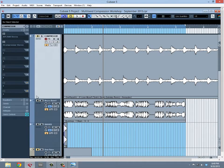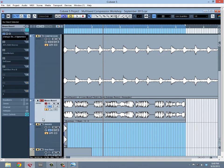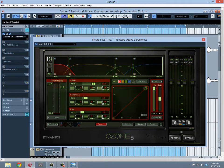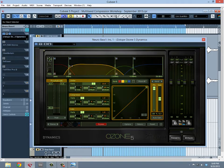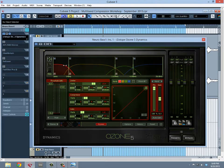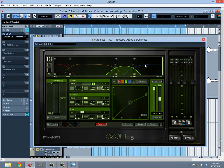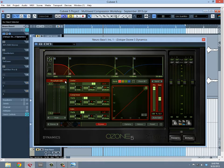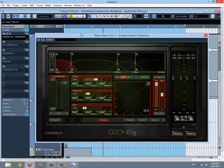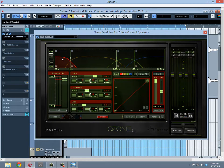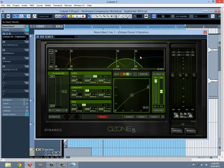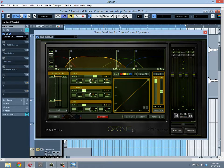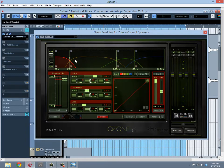Moving on to the multiband stuff - multiband compression. Let's explore the word multiband first. Multiband refers to frequency band and multiple instances of them. With Ozone 5 Dynamics, we have four bands that we're capable of using and we're fully capable of adjusting them, which is great.